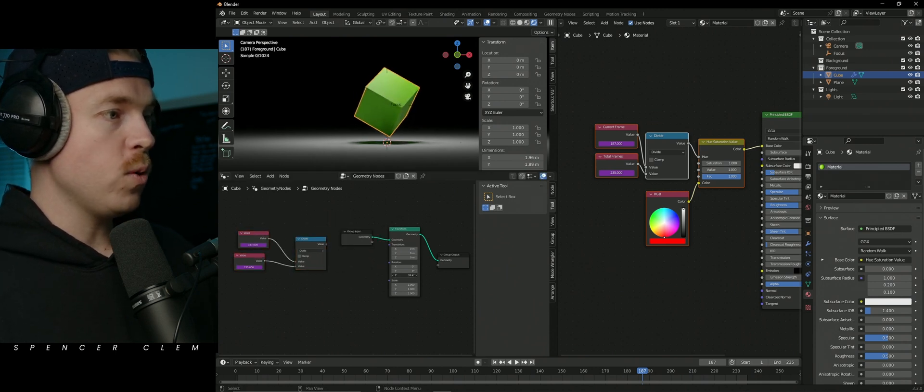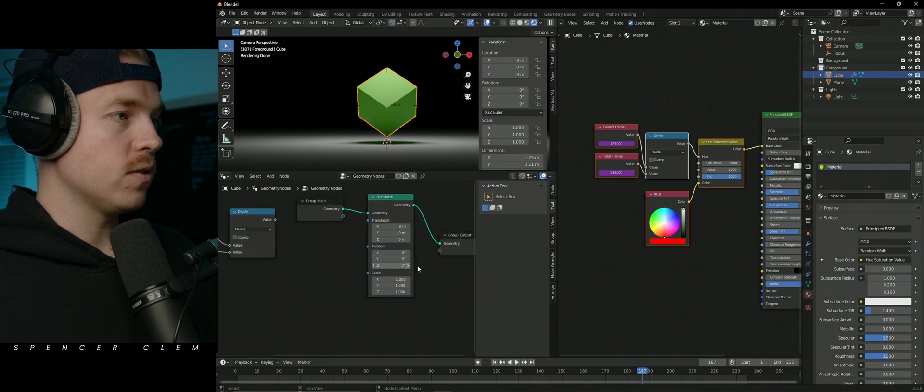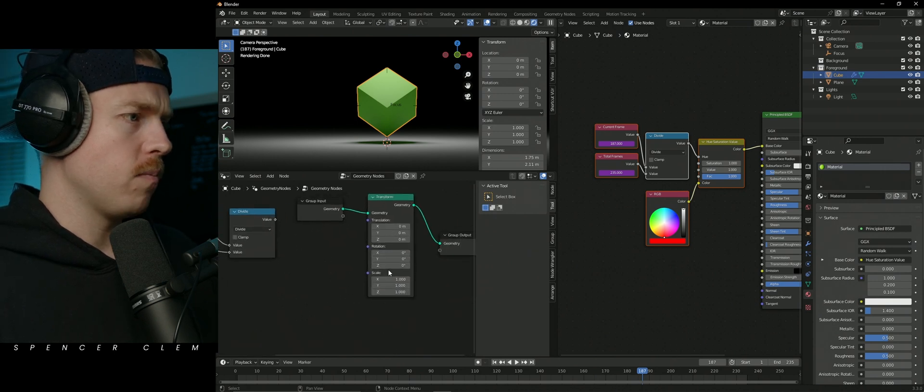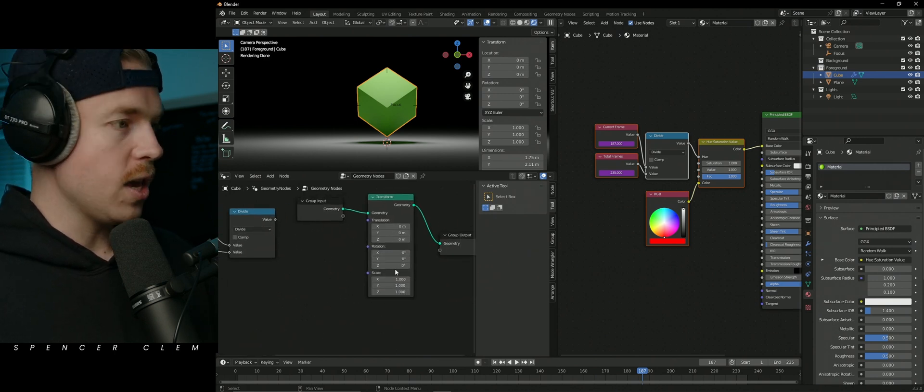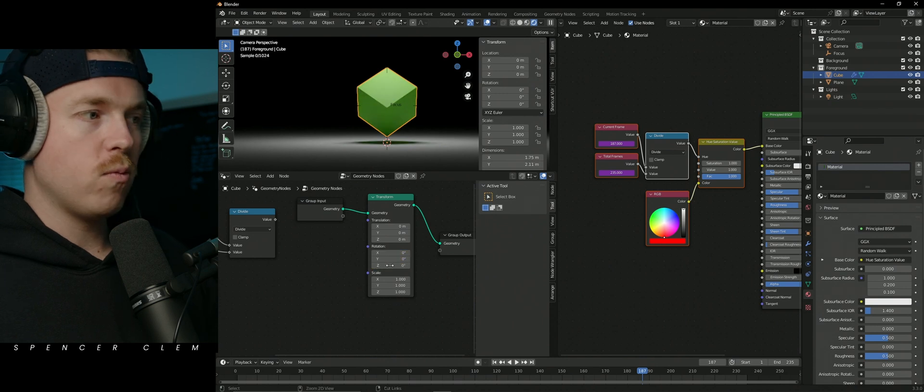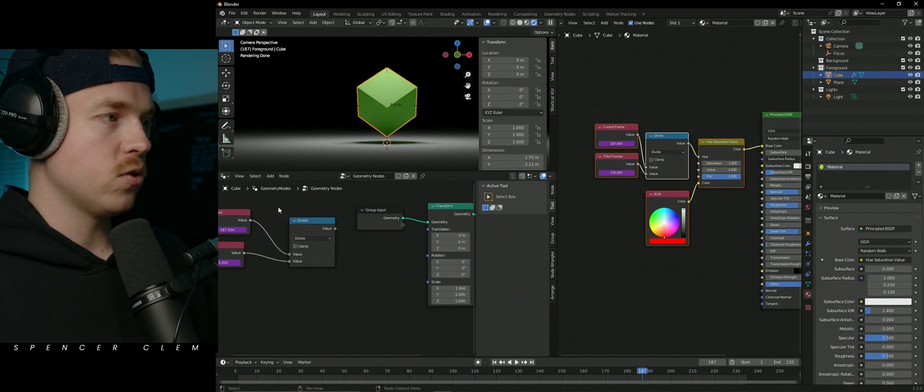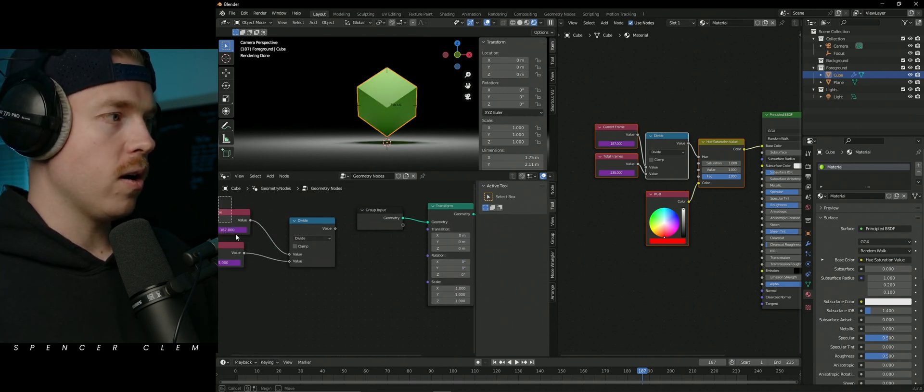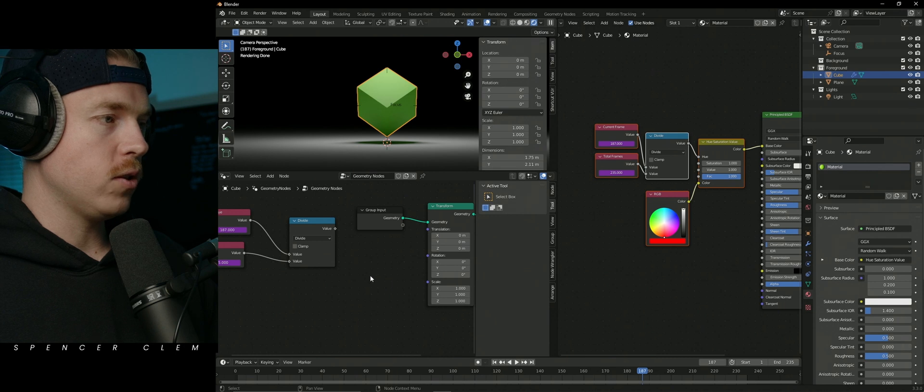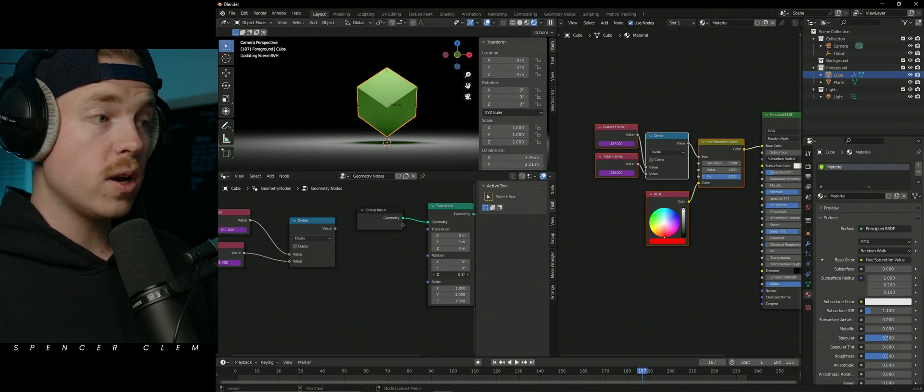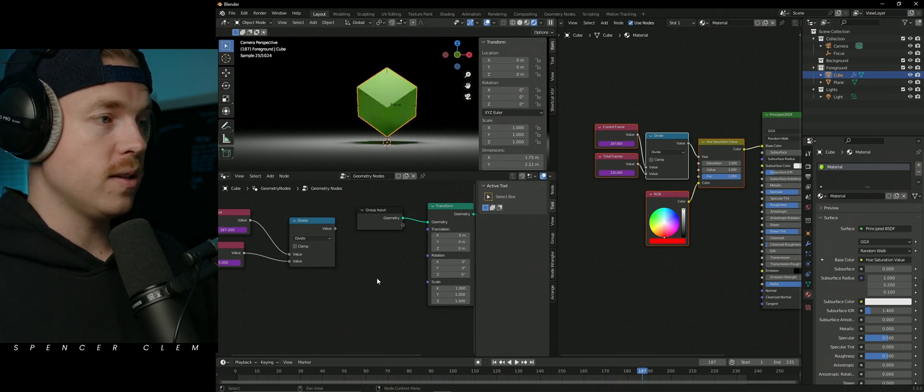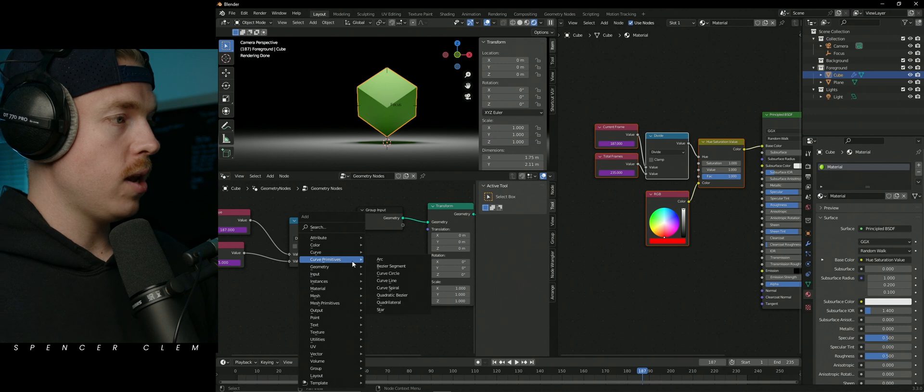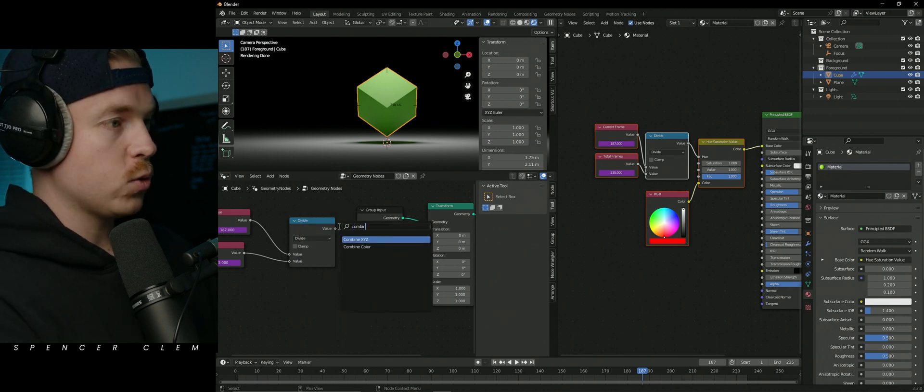So you can see we want to get 360 degrees of rotation in here. And we could just come in and we could keyframe it, but we're not going to do that. We want to do it procedurally using our values and our divide function. So since we only want to affect the Z component, let's use a combine X, Y, Z.